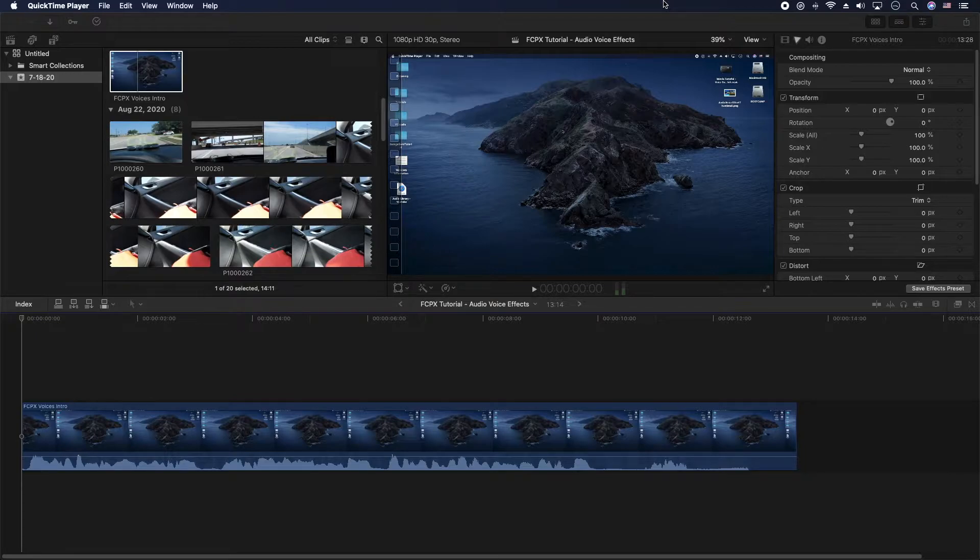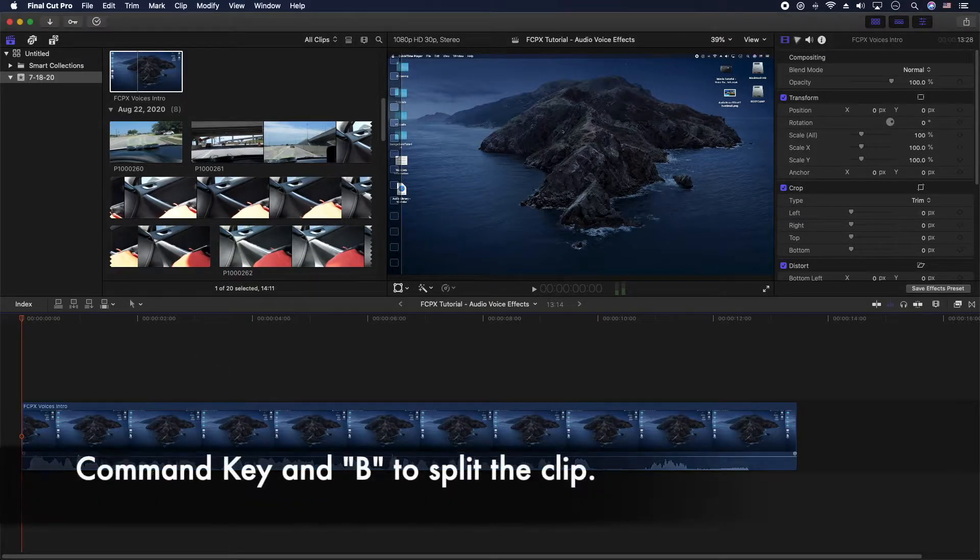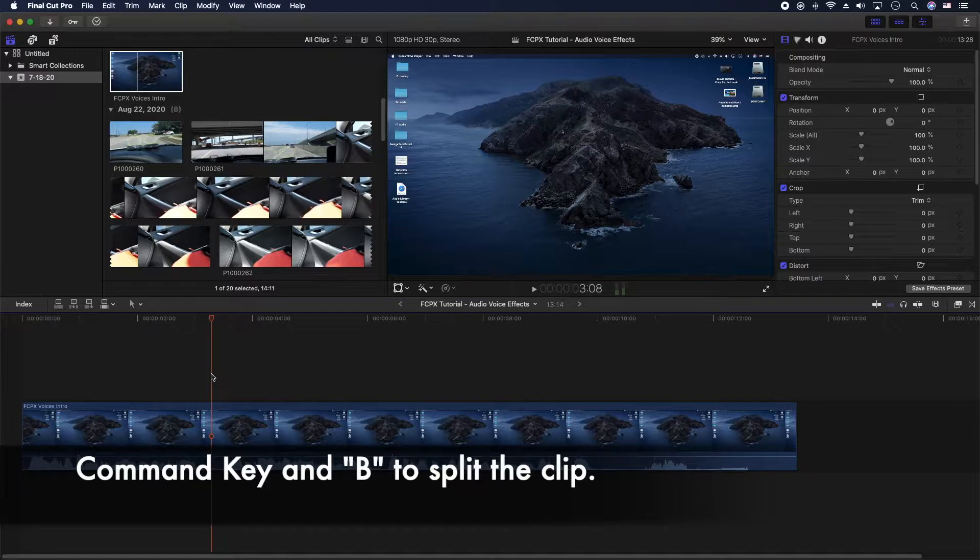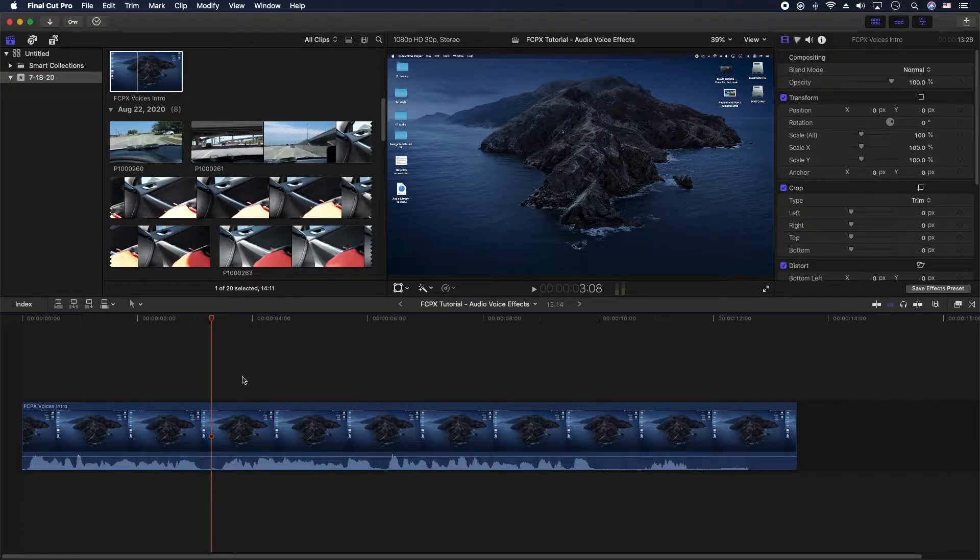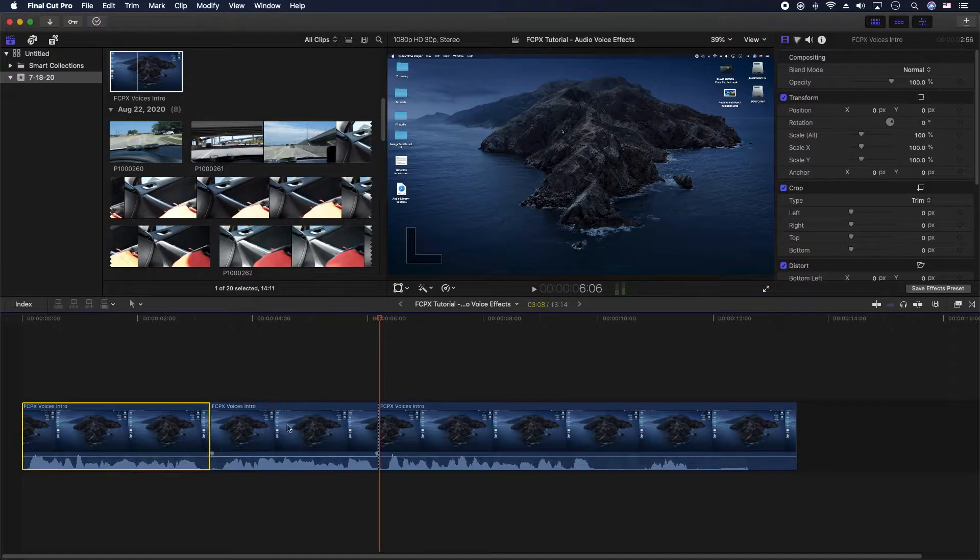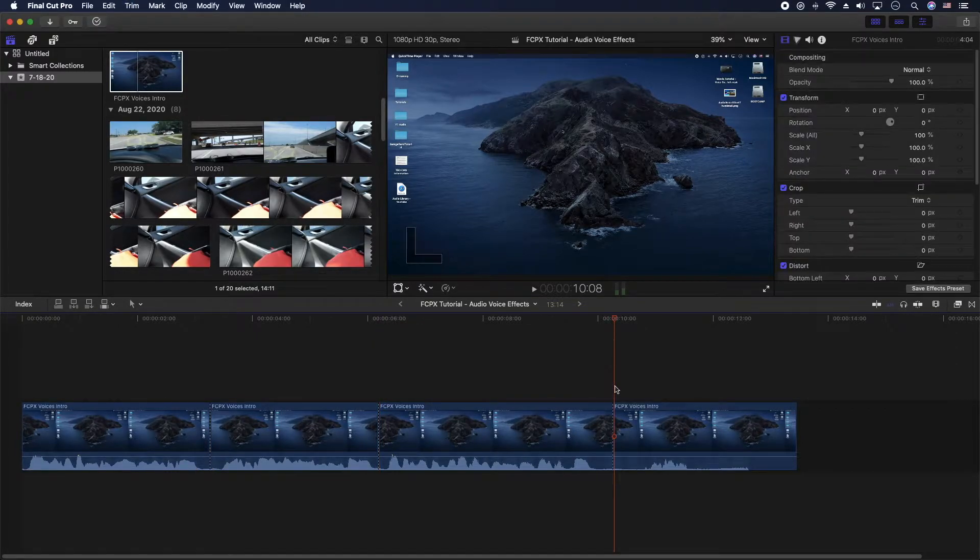Alright, first thing we're gonna do is grab a piece of video and make sure it's in the timeline. Let's split up this clip a little bit so we have a couple pieces and we can apply some audio effects to it.